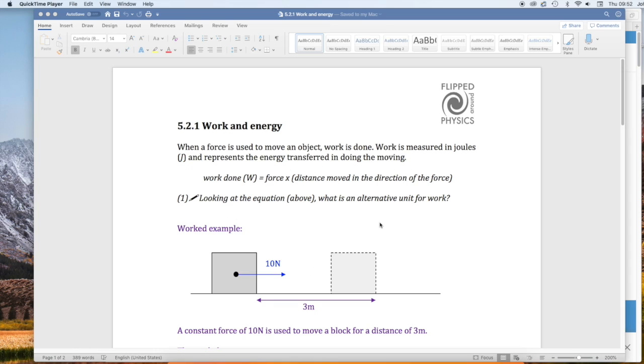This Word document has text information, so here's some text information. It has questions and it has diagrams.